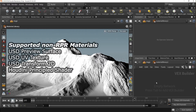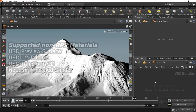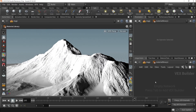Supported materials for RPR include the USD Preview Surface, the USD UV Texture, and the USD Transformed 2D nodes, as well as Houdini's own Principled Shader node. Unfortunately, HDRPR is not currently compatible with materials built using shop or shader operator networks.